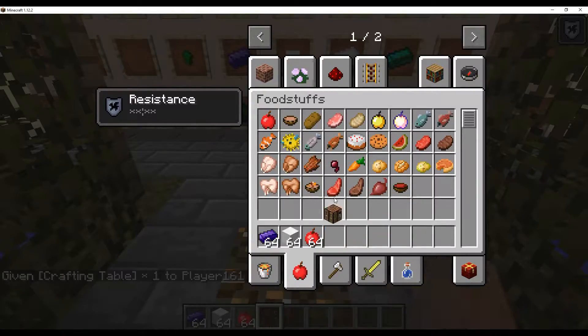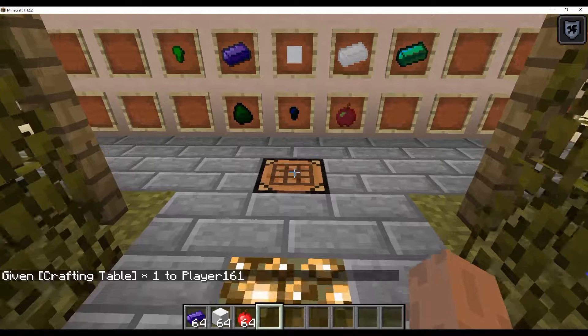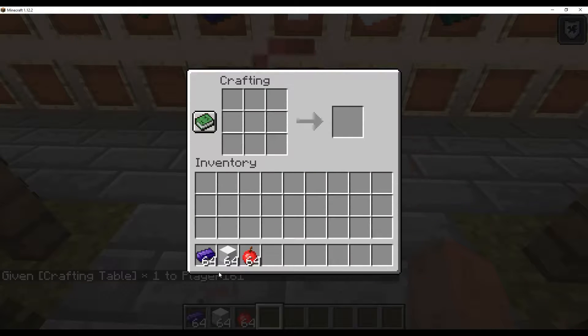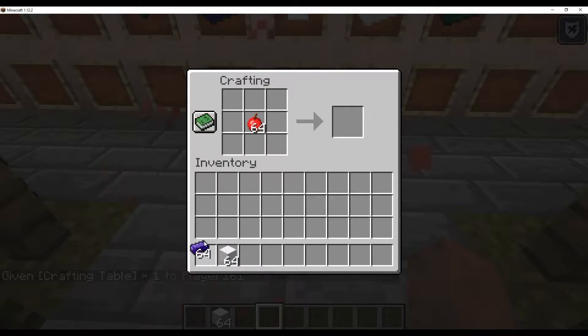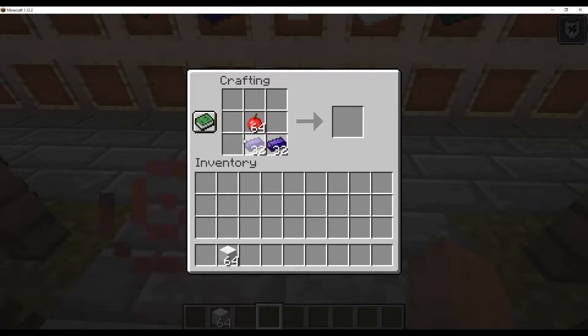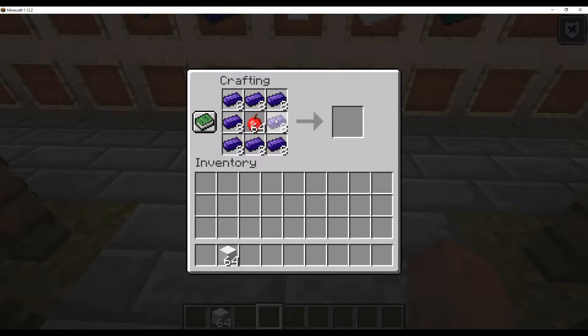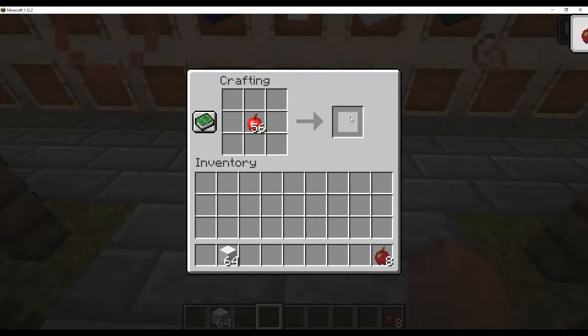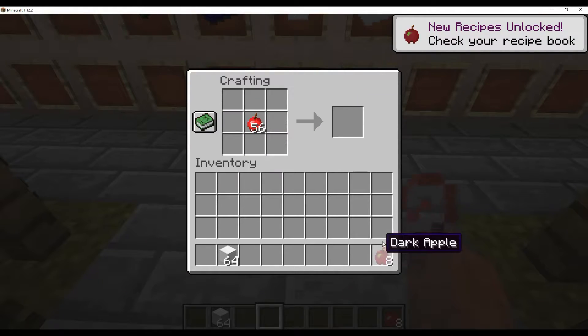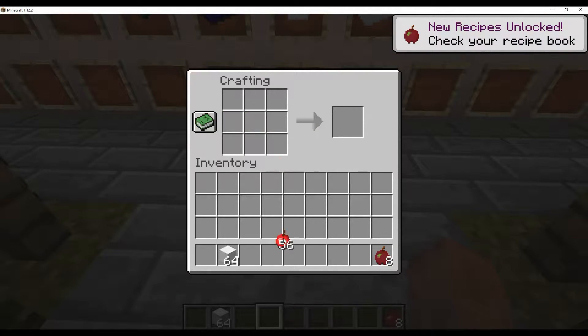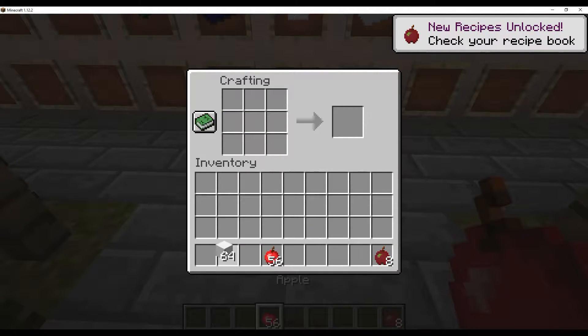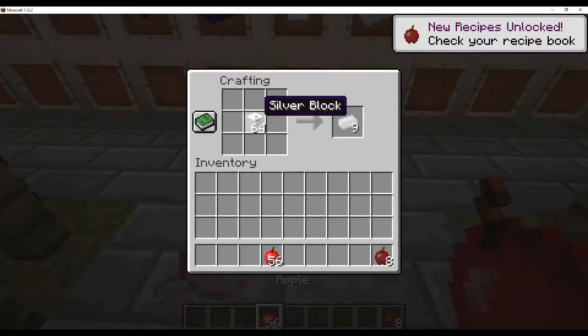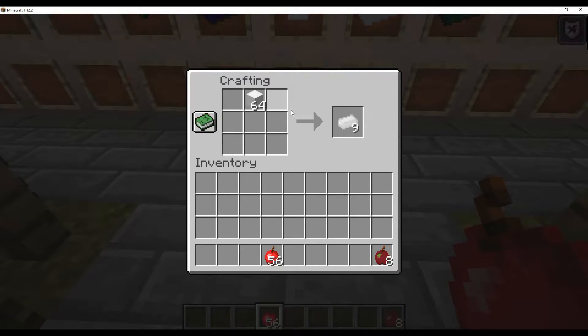Let's grab ourselves a crafting table. Let's put in our apple, surround it with obsidian ingots, and we get dark apples.